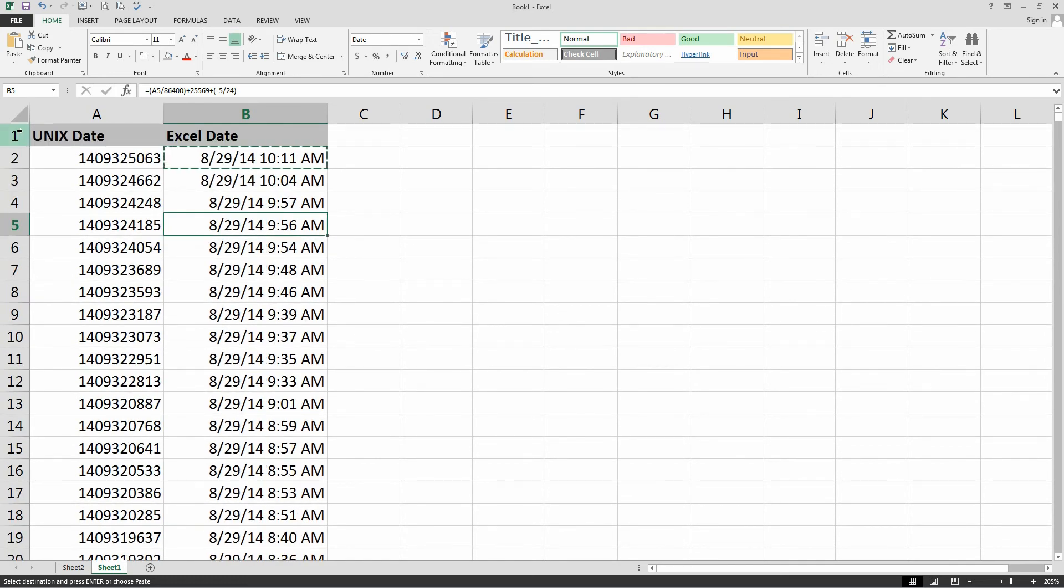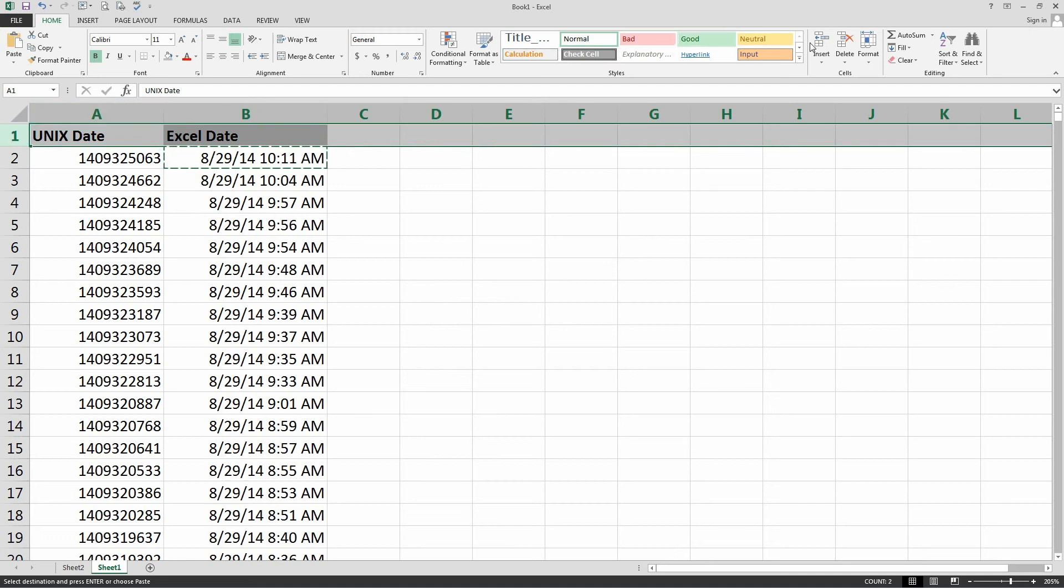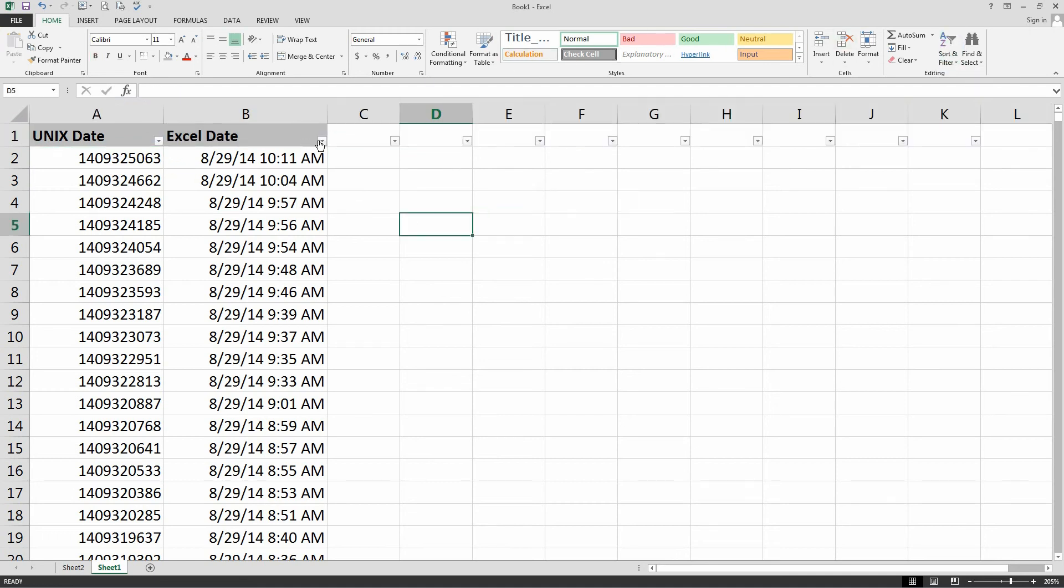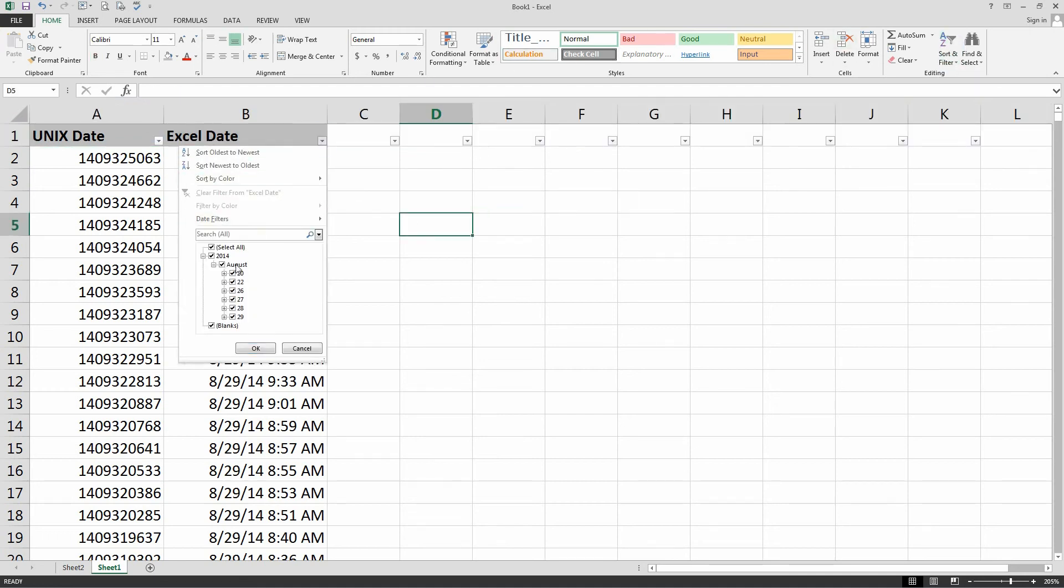And then if you throw your filters on it, it will actually columnize everything, and you'll be able to select dates within the months and so on and so forth.